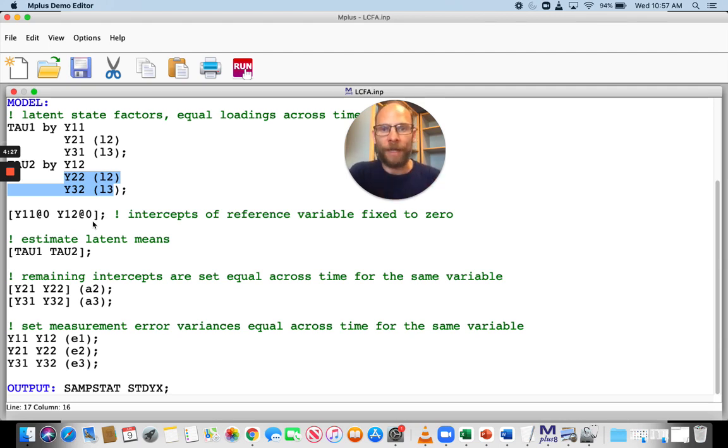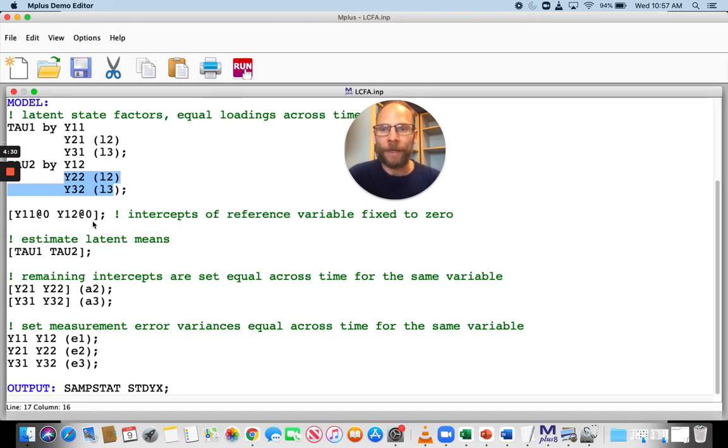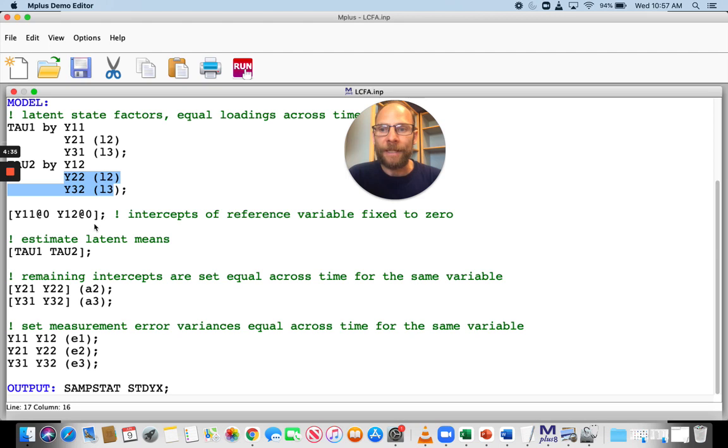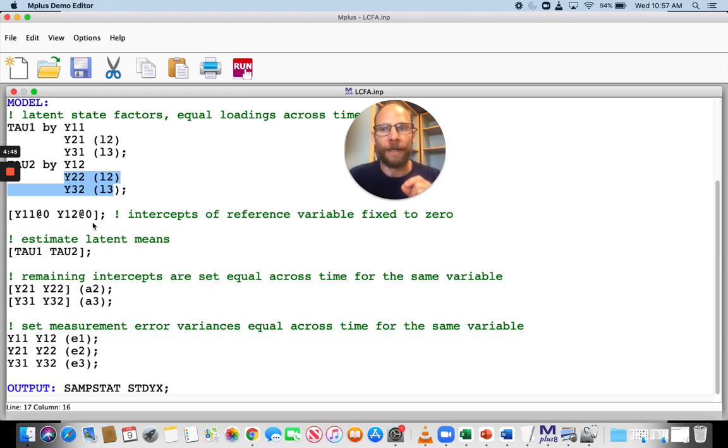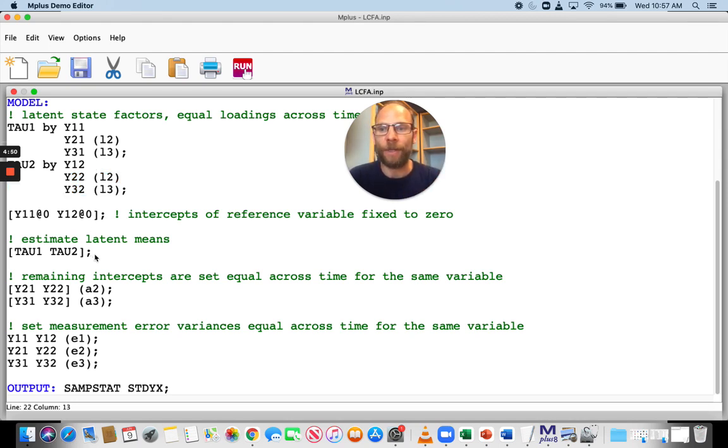And so what this does is it identifies both latent means of tau1 and tau2 because the loading for that variable is fixed at one and the intercept is fixed to zero. And then automatically the latent mean is identified at both time points for tau1 and tau2. And so that's what I'm doing here.